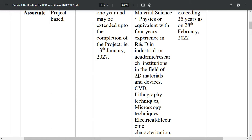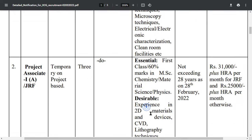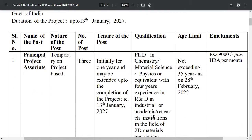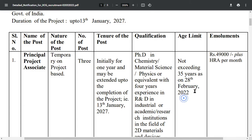The research area is 2D Materials and Devices. Now regarding the age limit: 35 years, as on 28th February 2022.